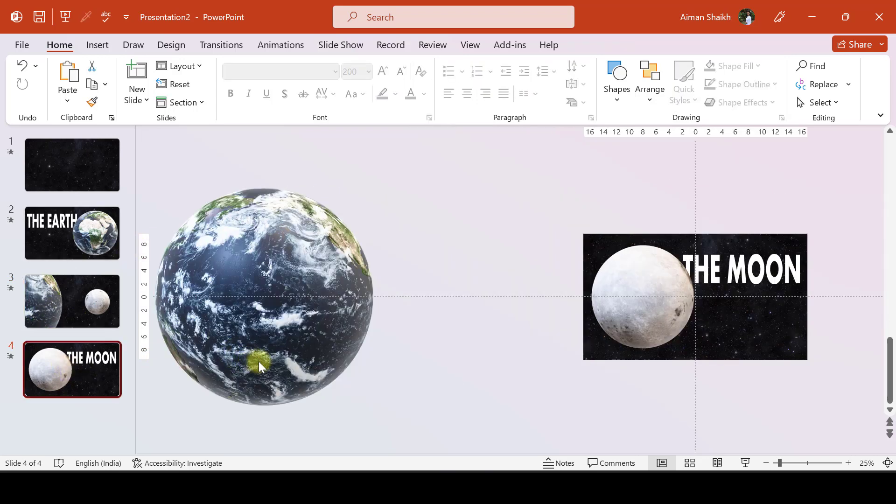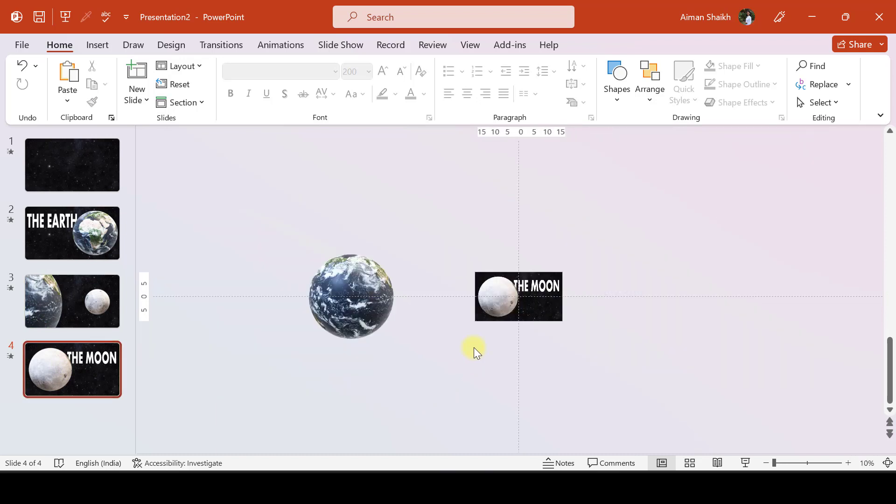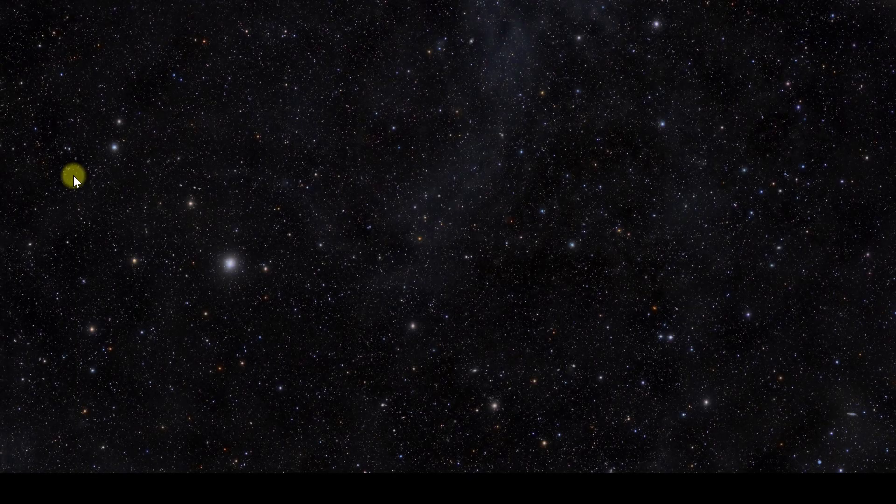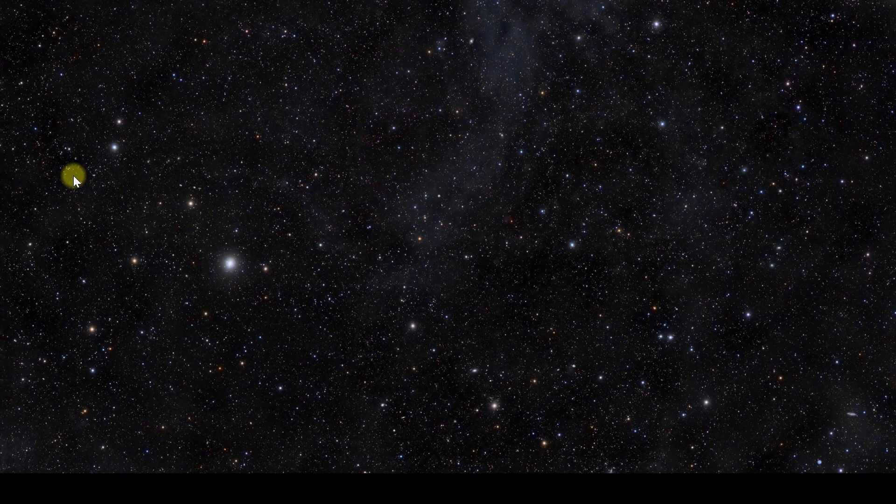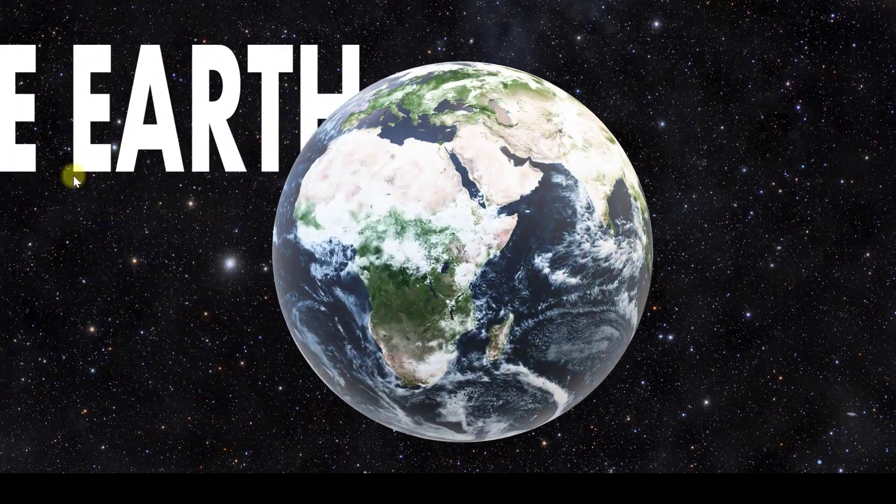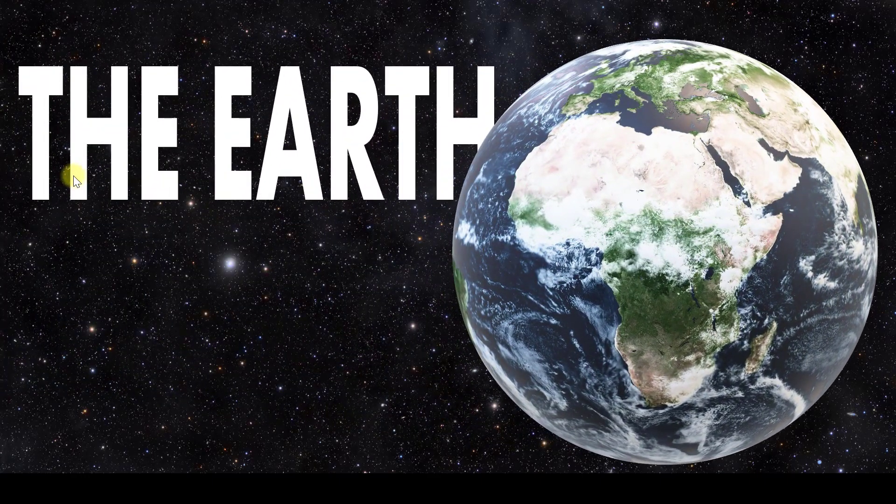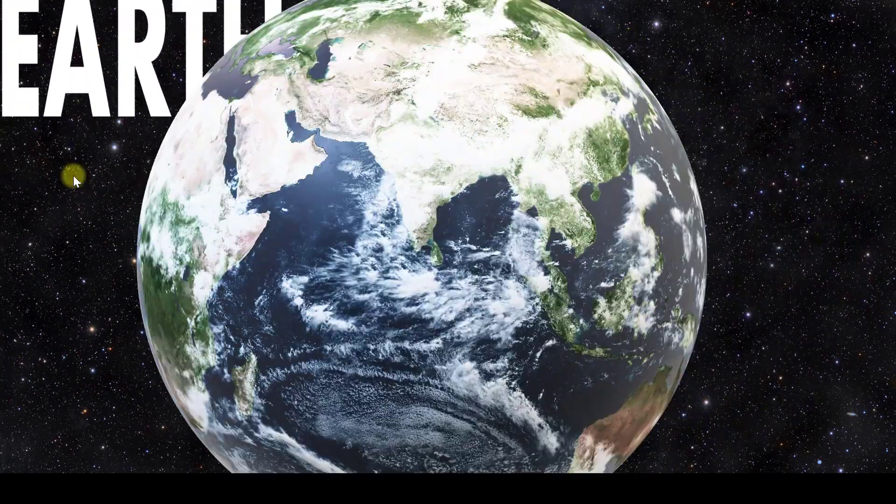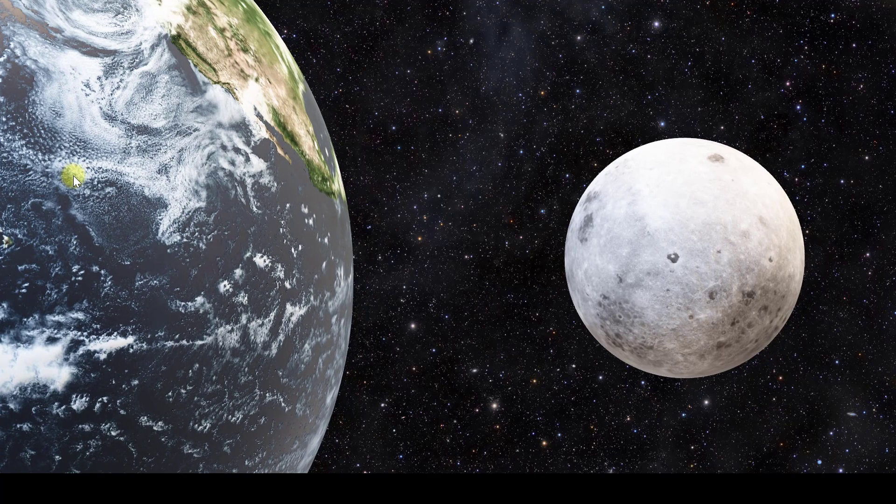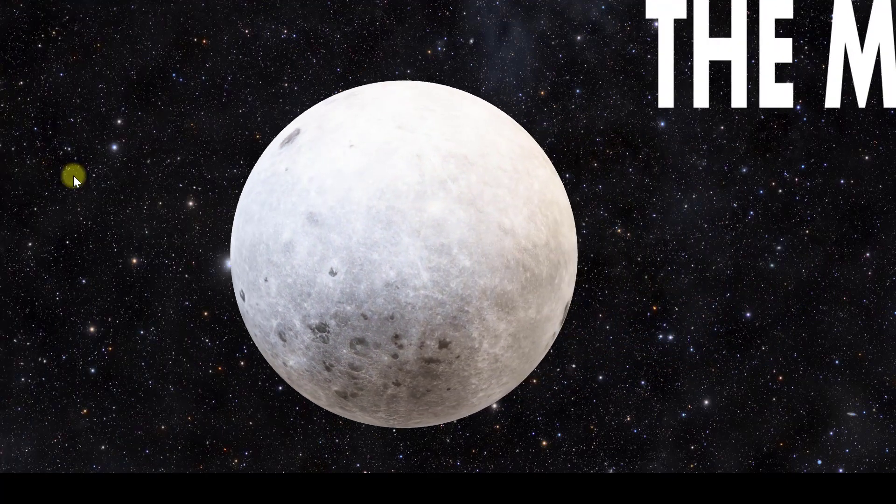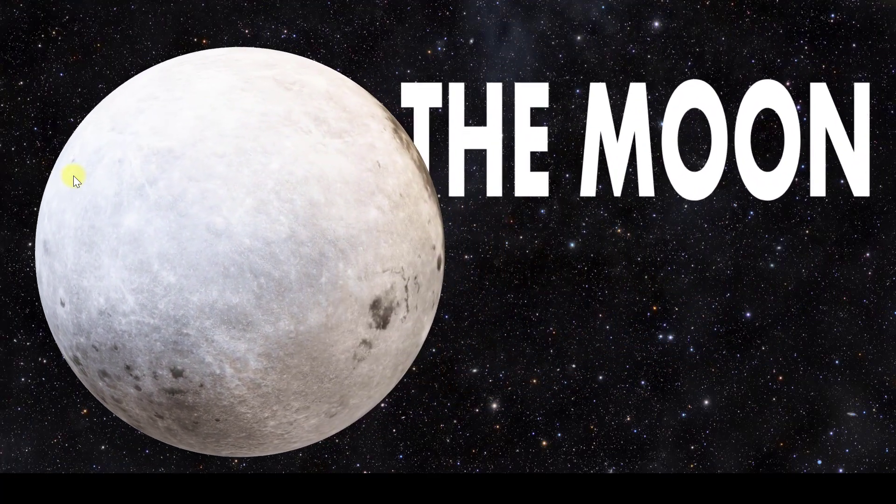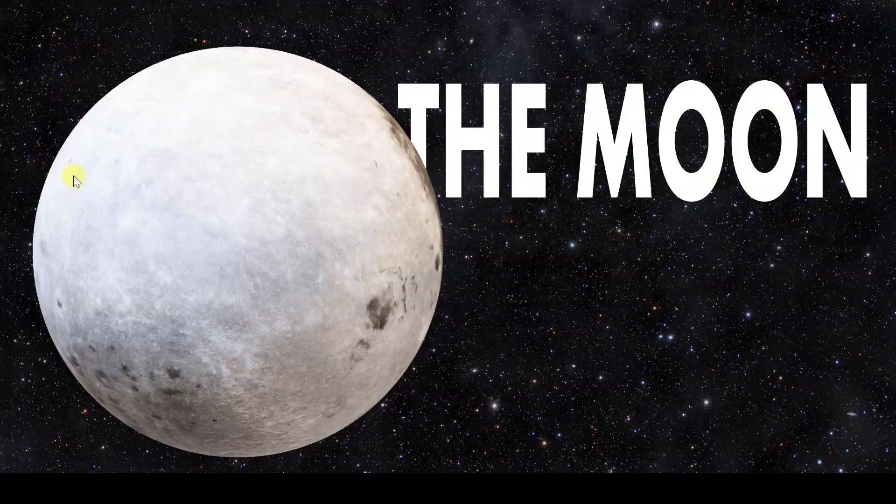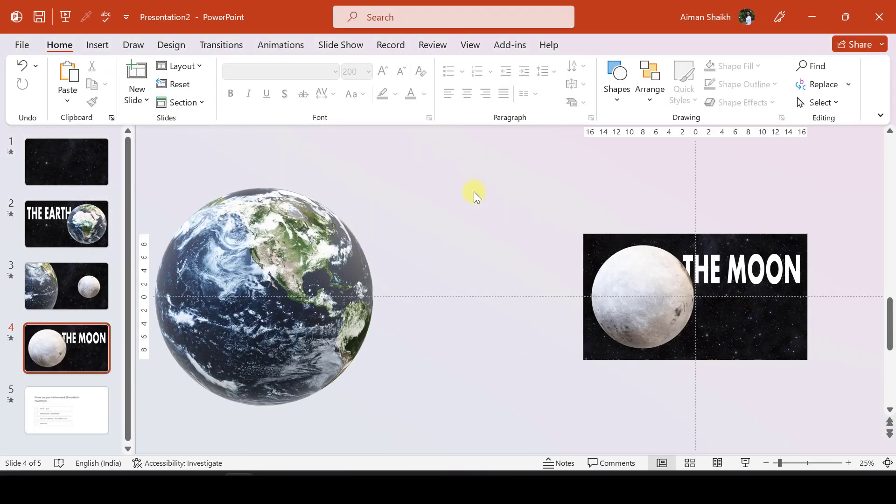So now we are ready with our moon also. So friends, this is how you can add 3D models to a presentation and make your presentation super awesome.